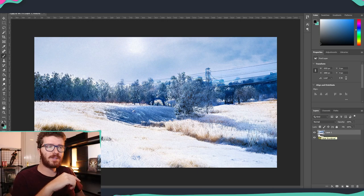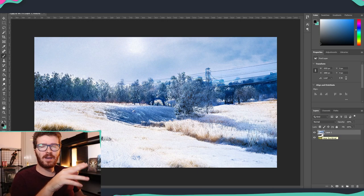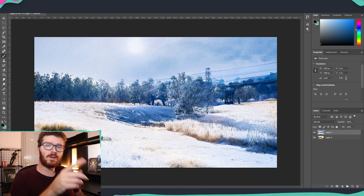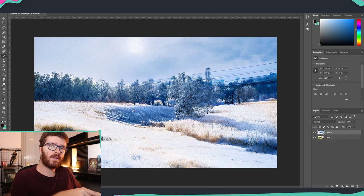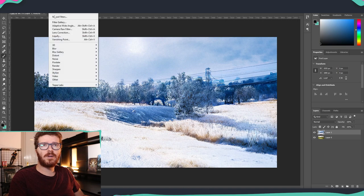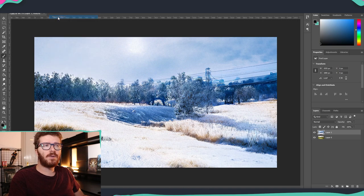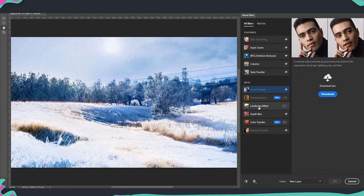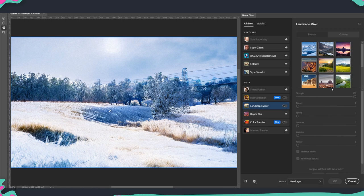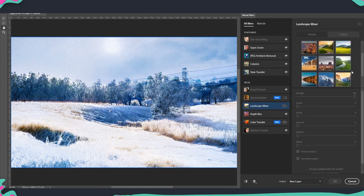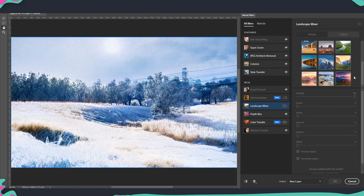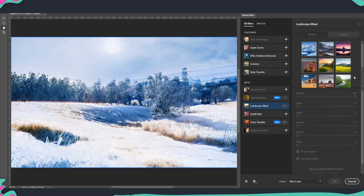One thing that I'm very curious is how it's going to look like if we apply another filter on the winter one after we process the image. So let's go again to filter, neural filters. We select the landscape mixer and this time we have already the winter one. And let's go with something like summer, maybe yeah let's go for this one.